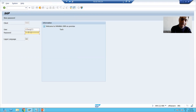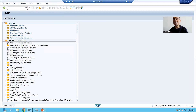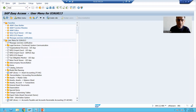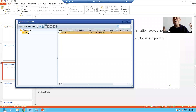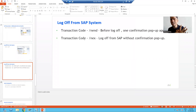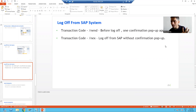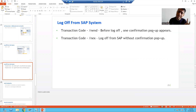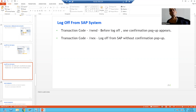Now I will log in again and this time use the transaction code /nex. If I use /nex and press enter, it completely logs off — and we do not get a confirmation popup. This is the most important difference between the two transaction codes: /nend shows a confirmation popup before logging off, while /nex logs off immediately without any confirmation.